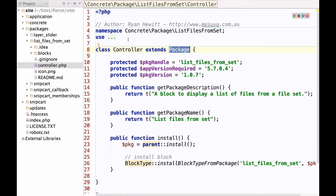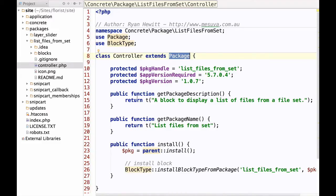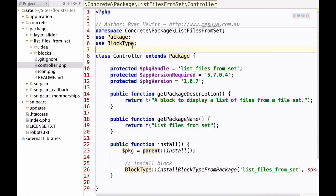The next thing to look at is these use statements, which are the other major thing people get confused with. A use statement tells PHP that when we refer to certain classes in our file, it specifies the actual class we want to use. Because we're extending Package and also installing a block using a BlockType class, we need use statements for both Package and BlockType at the top. That's pretty much all there is for a package controller — the rest of the code is the same as the 5.6 version.